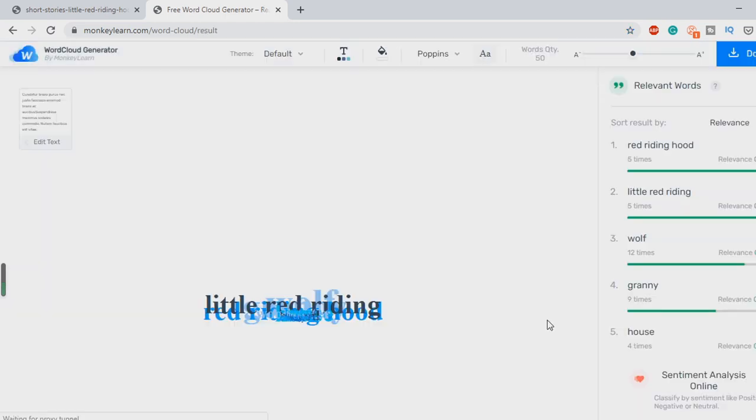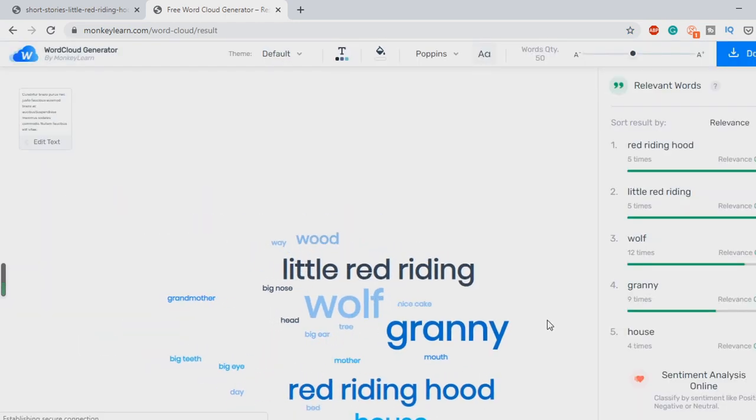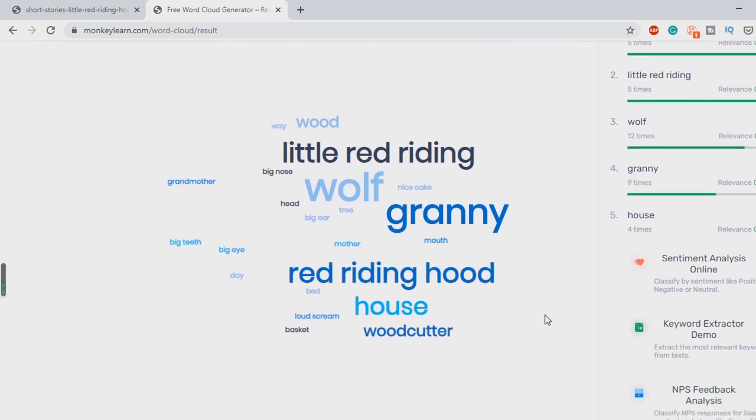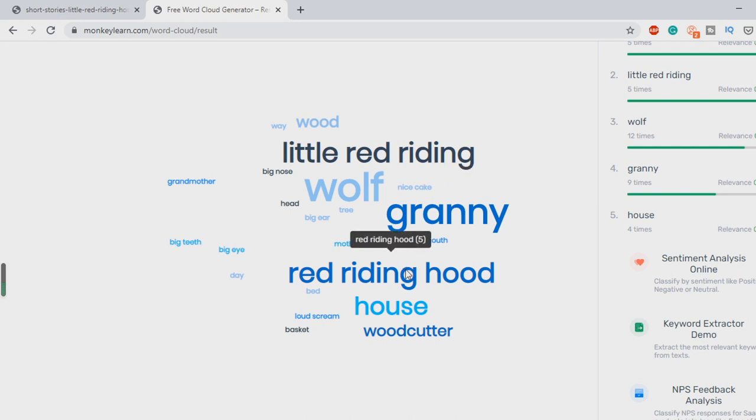What do we have? Here we go guys. So how amazing is that? Straight away what can we see? Wolf, Granny, Red Riding Hood, House, Woodcutter, Grandmother.